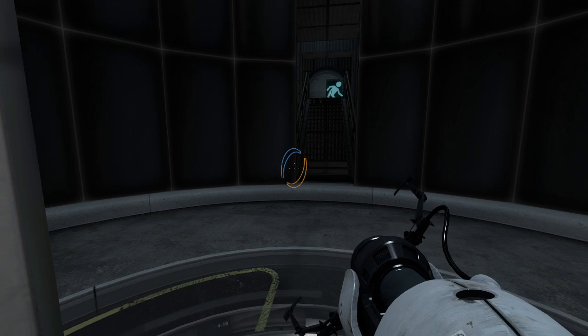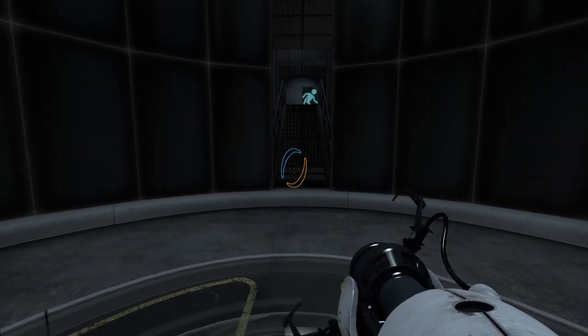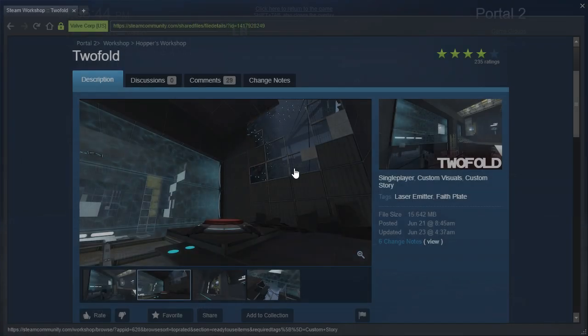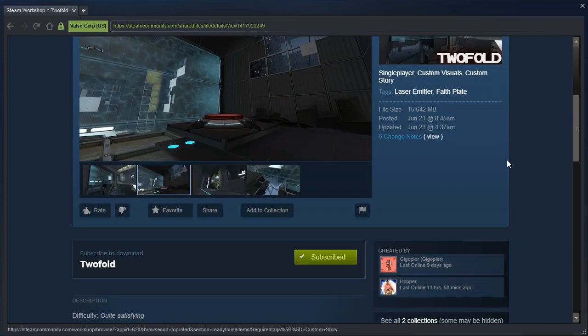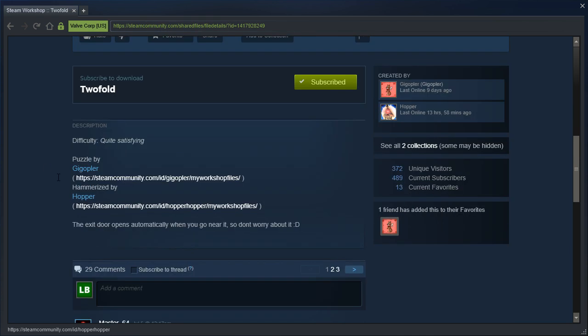Hey guys, I'm LB, and we have a request from Danger Ranger called Twofold by Hopper and Gigoppler. Yes, this map was made by two people and neither of them are the one who requested it to me, at least I think.